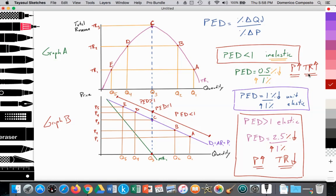Now they raise price from P3 to P4. Quantity demand falls from Q3 to Q4, and total revenue is falling from TR3 to TR2, or from point C to D on their TR curve. So since price is rising and total revenue is falling, they're now operating in the elastic portion of their demand curve. People are very sensitive to that high price — they stop buying the product or switch to a cheaper alternative.